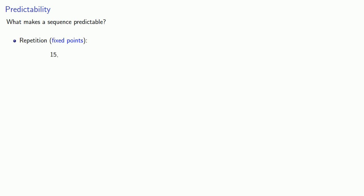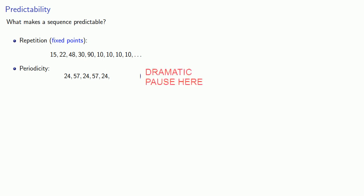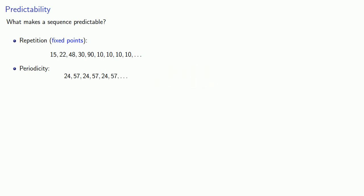So our sequence 15, 22, 48, 30, 90, 10, 10, 10, 10, and so on, we know what the next output's going to be. So if we see 24, 57, 24, 57, 24, we can probably guess that the next output value is going to be 57.